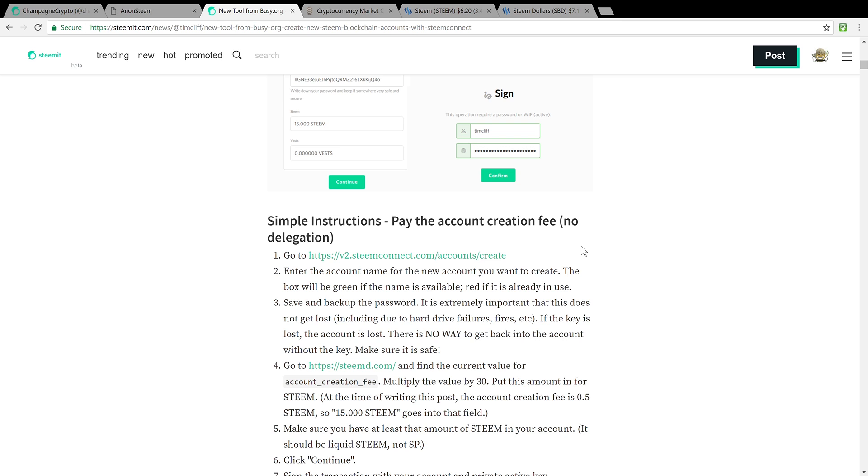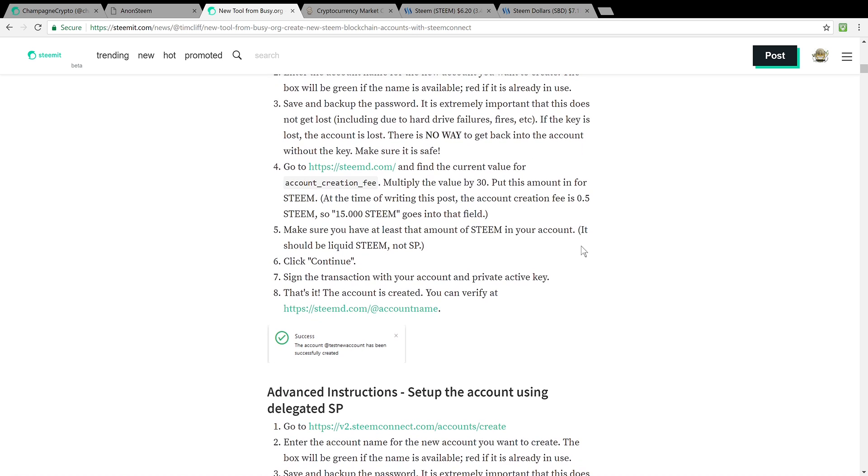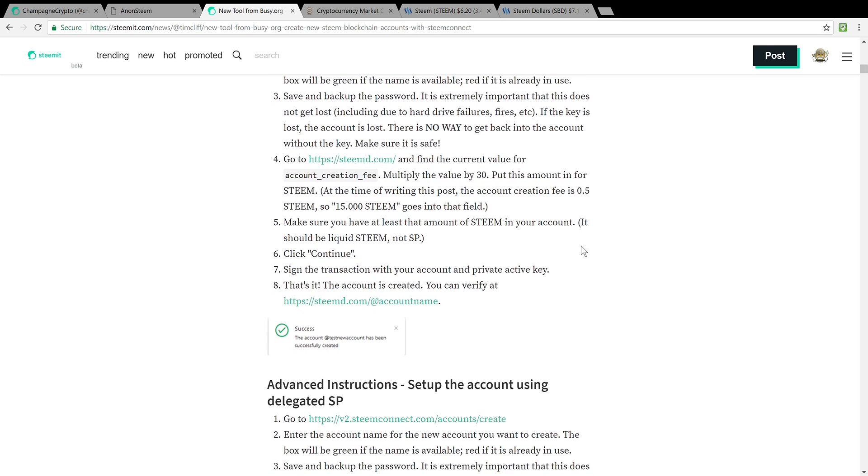Then you can go ahead and do that. And then even more advanced, you could set up an account by delegating Steem. This is more like loaning Steem. This is basically what the Steem blockchain does for all new users. They're loaning out the Steem and then they take it back after a while.